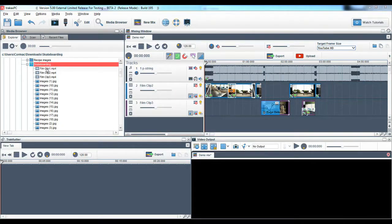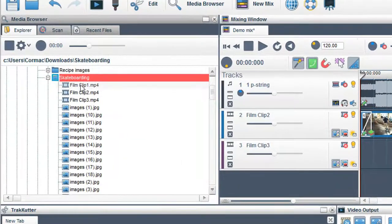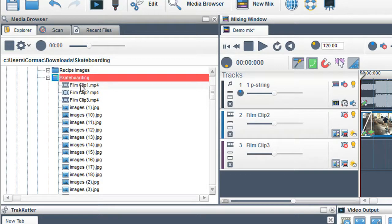Hi, Cormac here from the TrackX team. In this video, I'm going to show you some of the features of the media browser. This is the area where you find the media that you want to use to create your video.